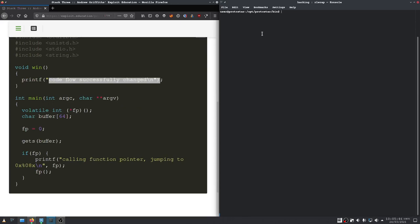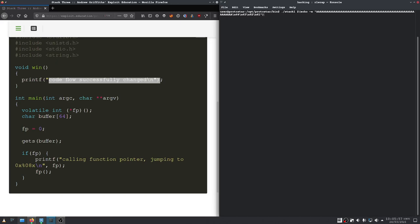So, I will probably just copy that code. Because all we really have to do is to change the value right here. Because that will now be the address of our win function.